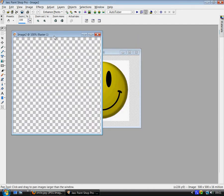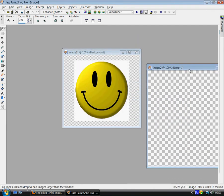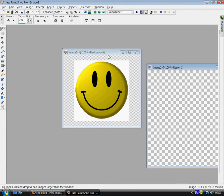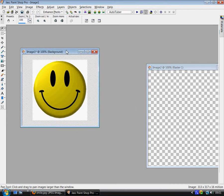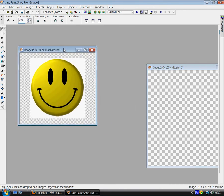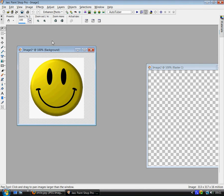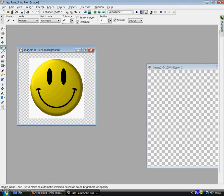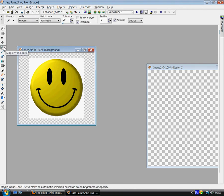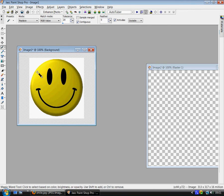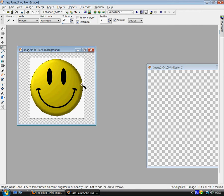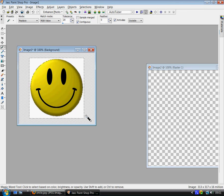Now forget about that for a bit. Activate the smiley image. Go to your magic wand and click on the icon to activate it. And then just click on the image. And you can see the marching ants.